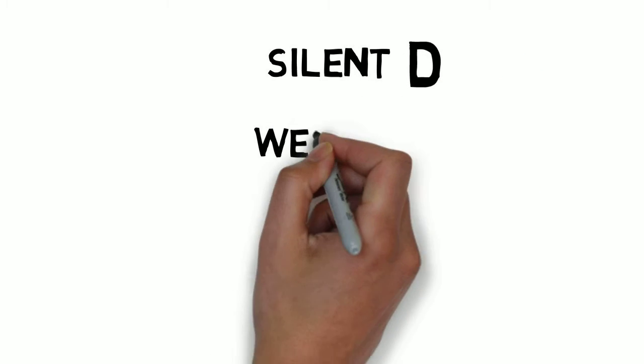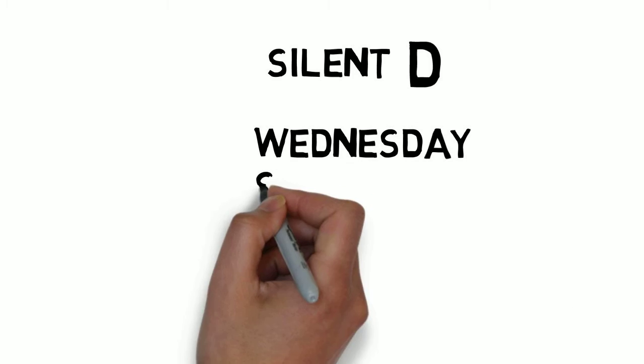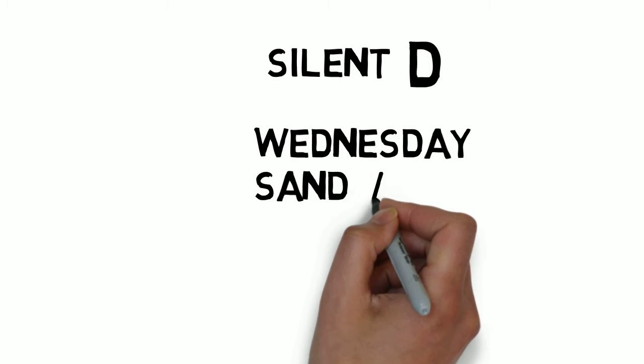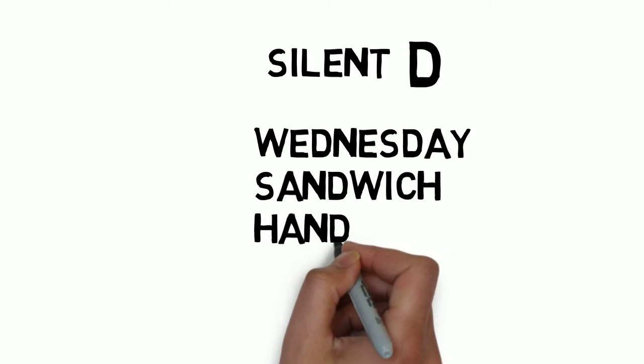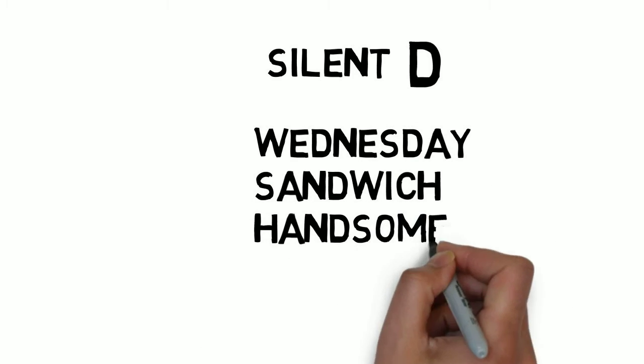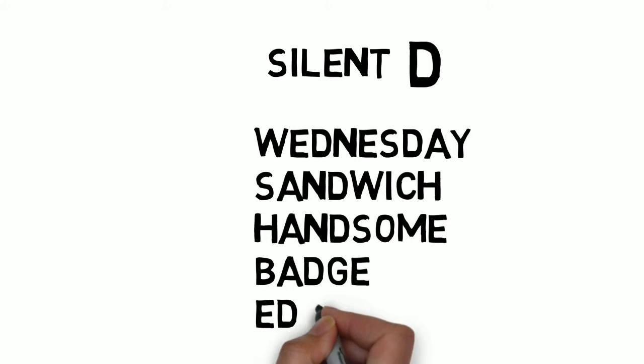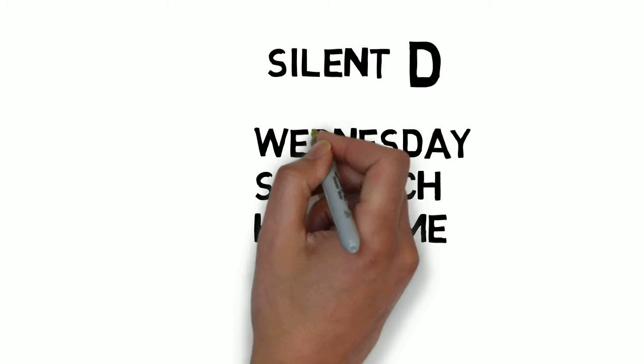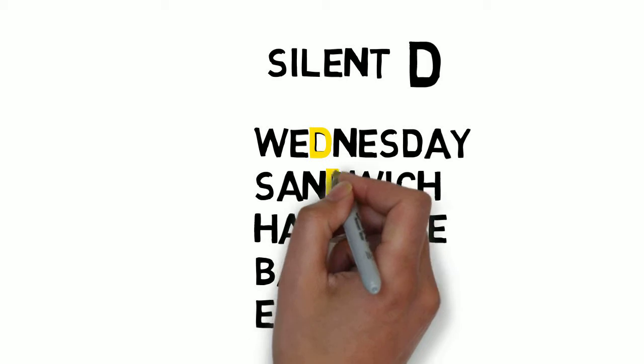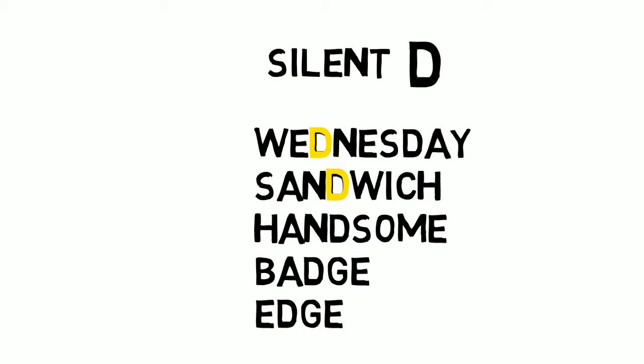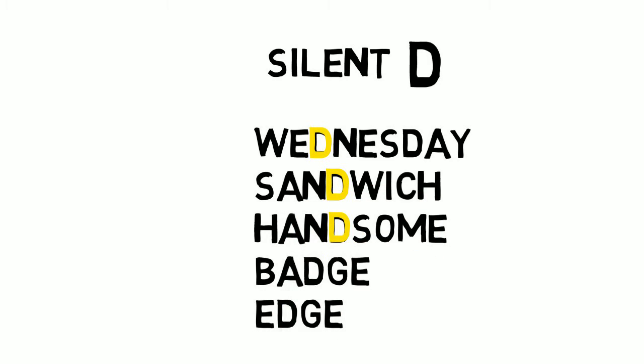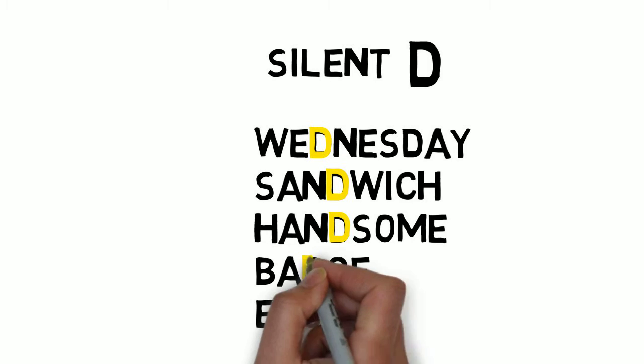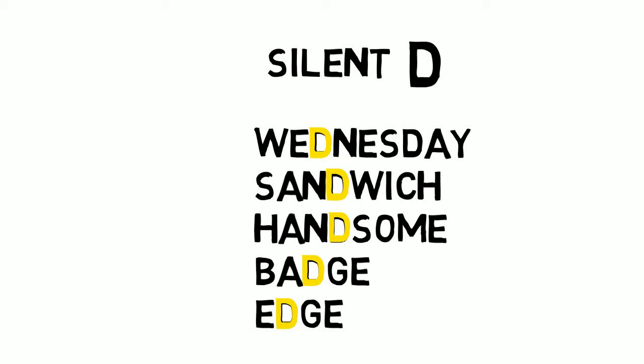Wednesday, sandwich, handsome, badge, edge. We can see that we did not pronounce the letter D here. We pronounce badge, edge.